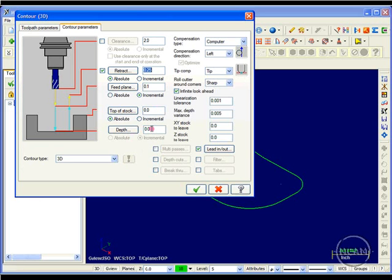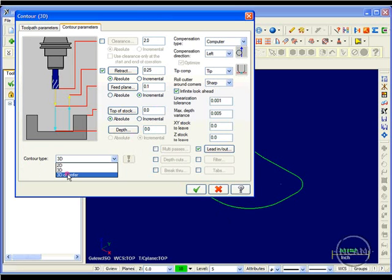Zero distance from the driving geometry. My contour type, drop down the menu, and I'll select 3D chamfer.